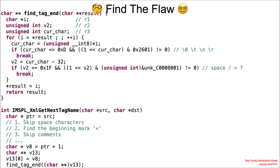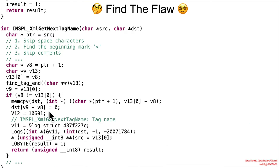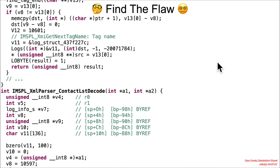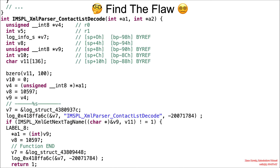Here is the XML parsing code. The fact that it happens in a baseband is not particularly interesting — it's just some code that parses XML. Go read the code and find the flaw.